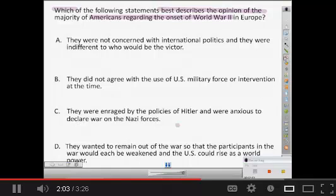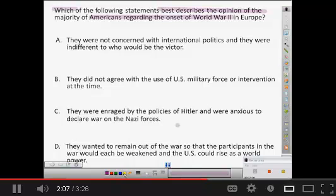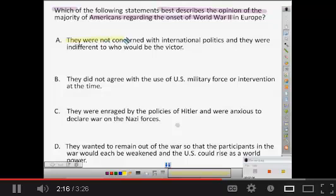Then you could have the next group come in and maybe you want them to change their color. So they change their color to yellow and highlight what they need to pick out in the first answer choice — what's important. So you might say that Americans were not concerned. That could be one choice.